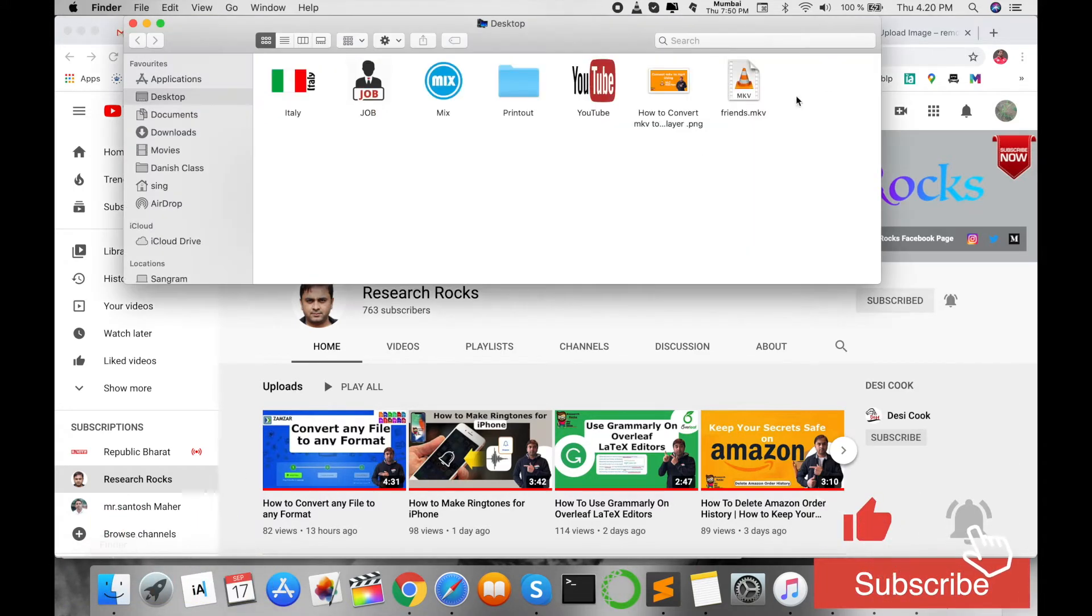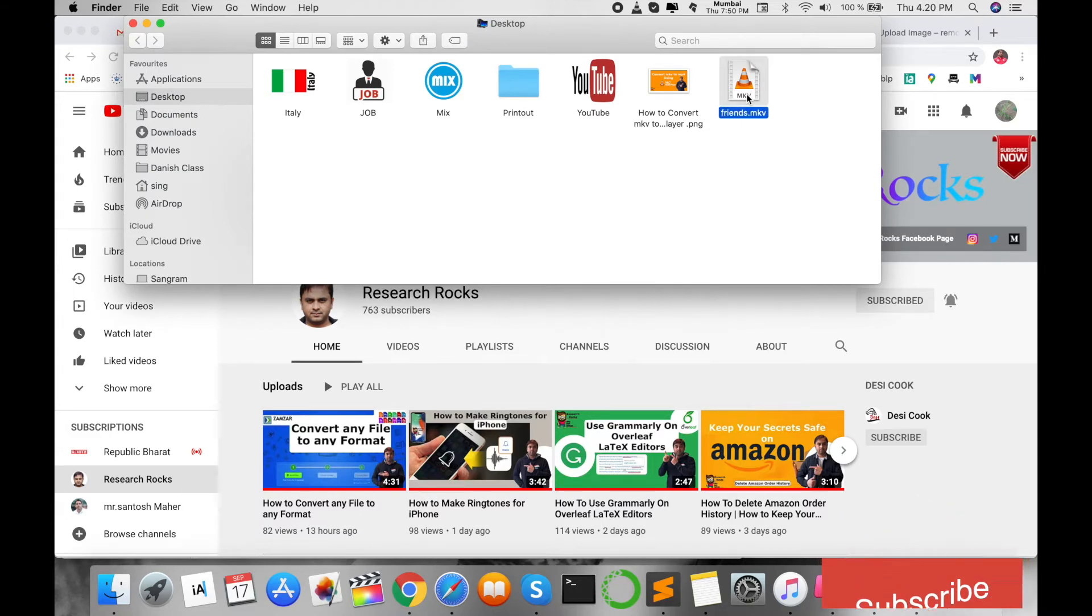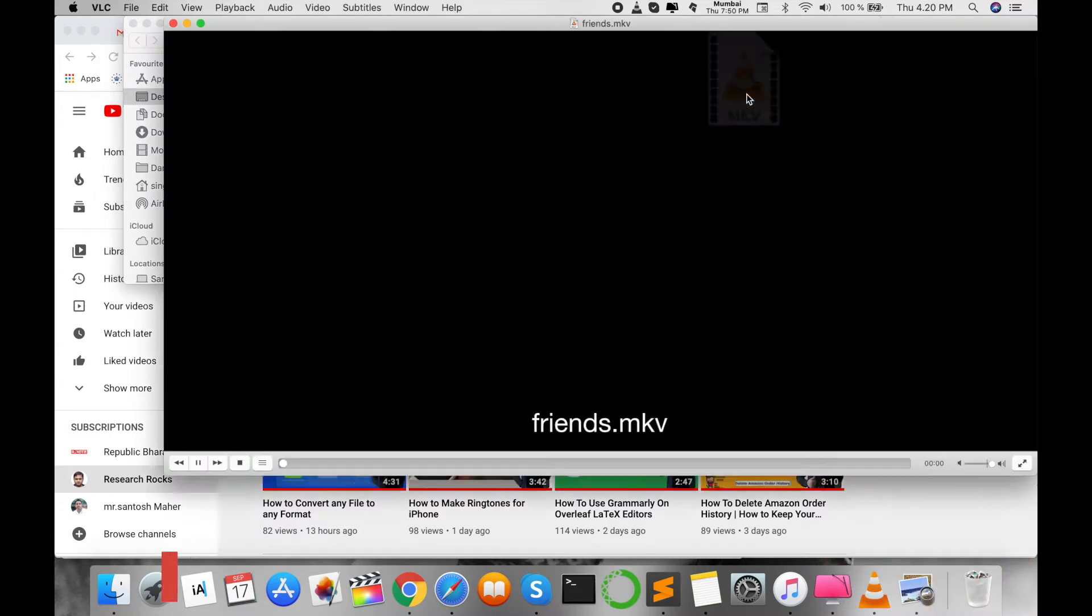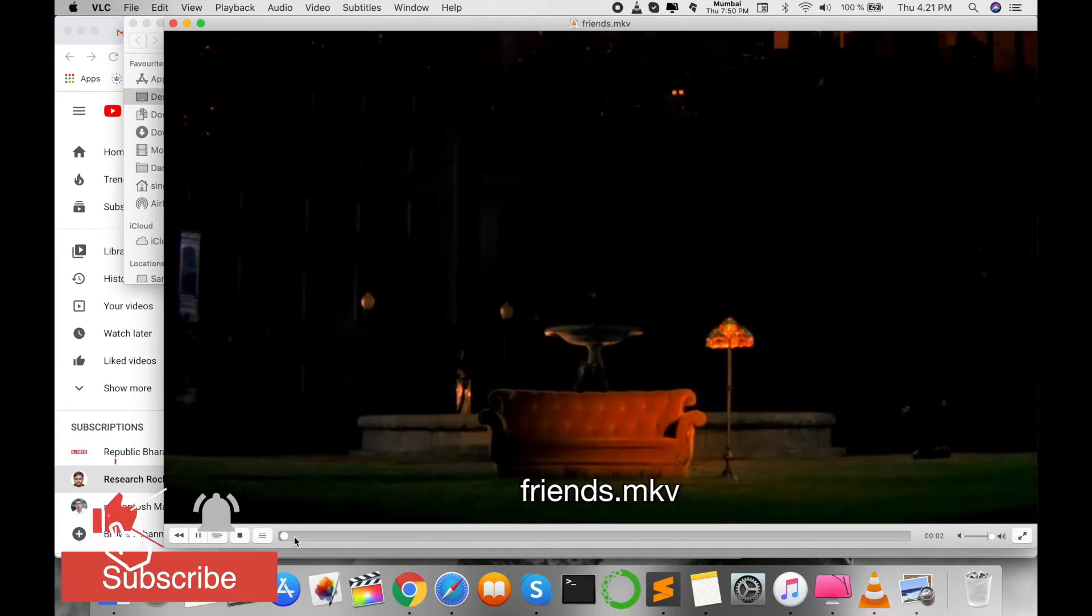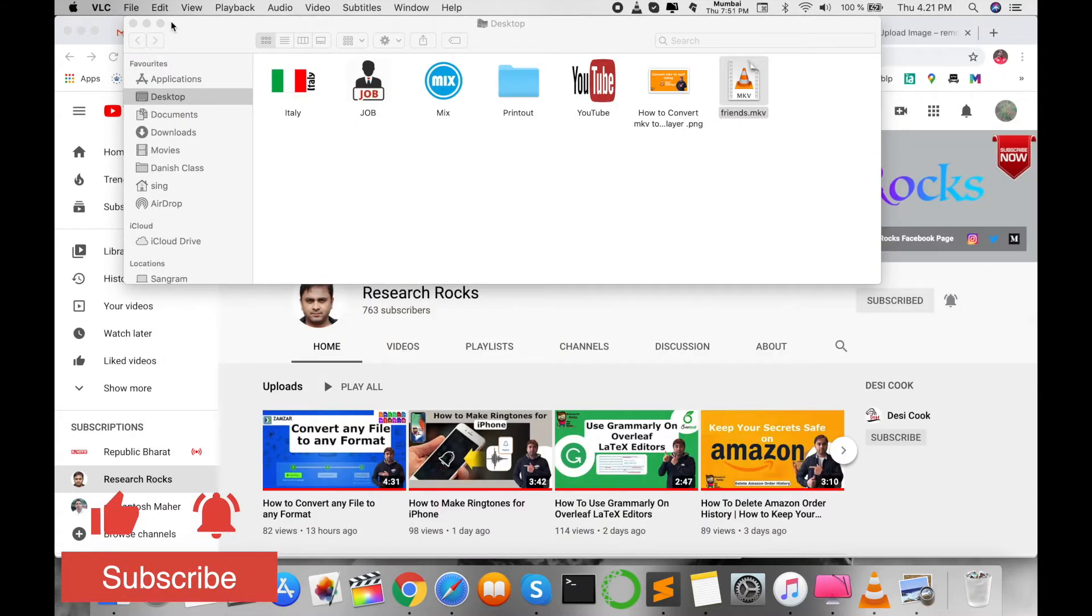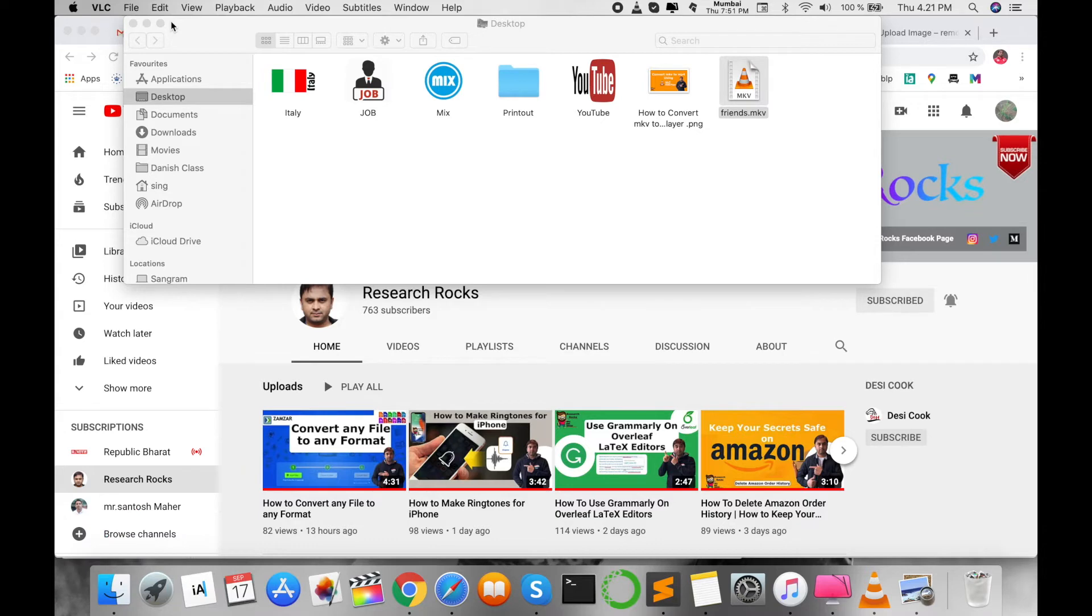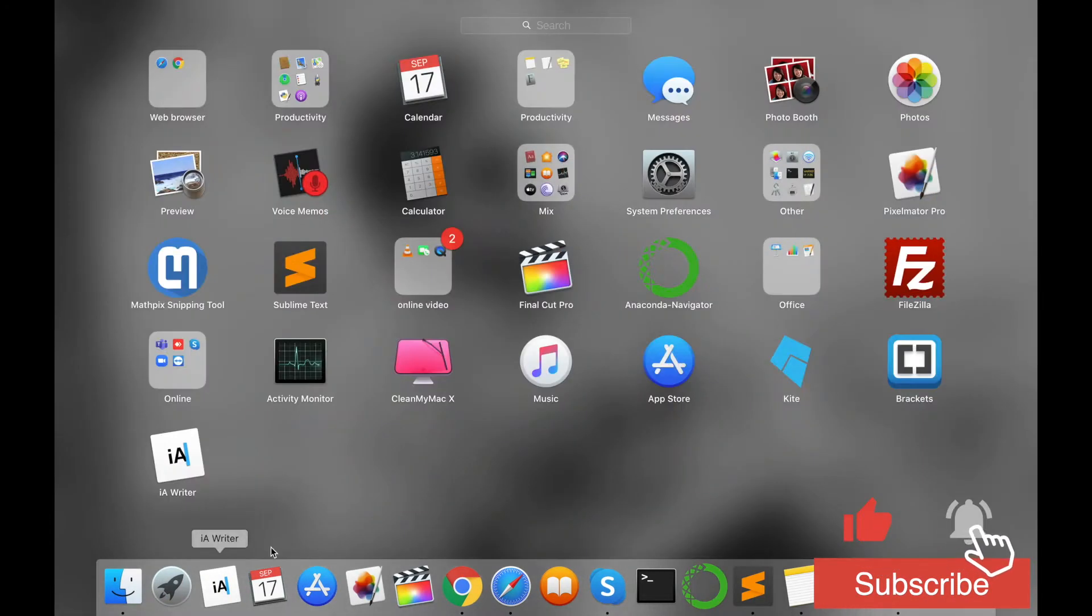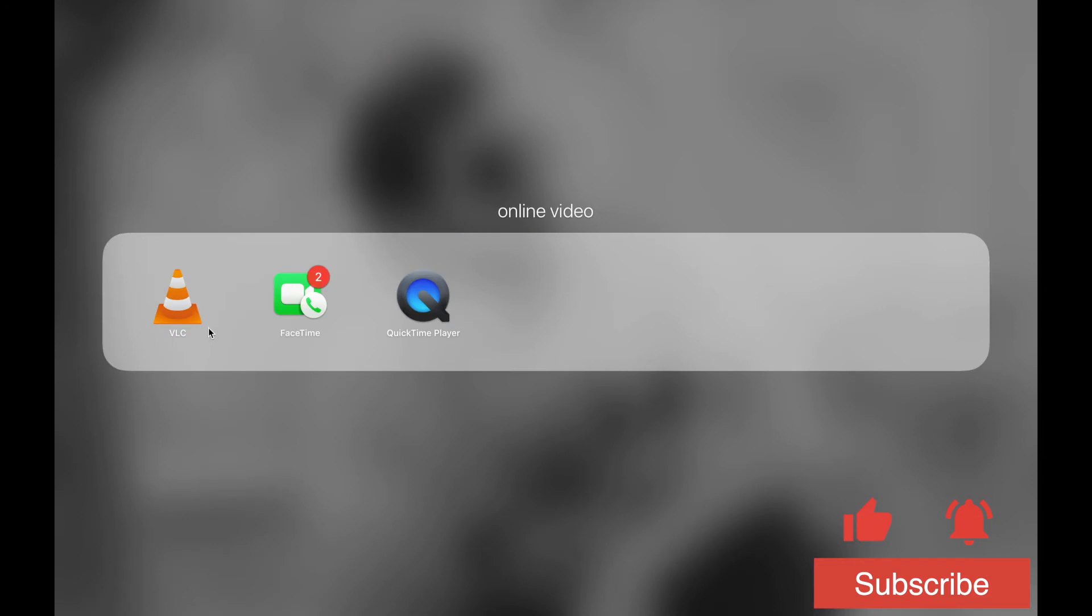First of all, this is an MKV format Friends episode. I open this file, so this is an MKV format. Now I am converting this format to MP4. First, you open your VLC Media Player.